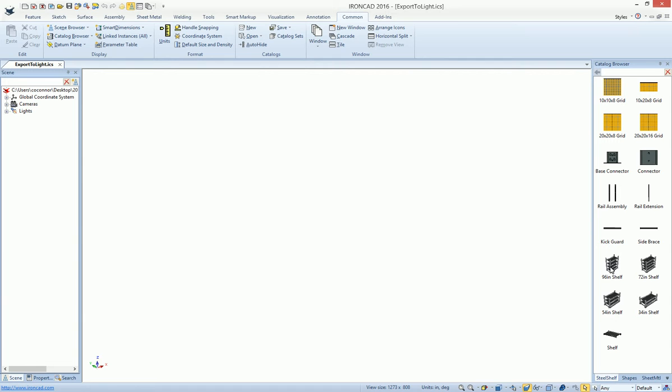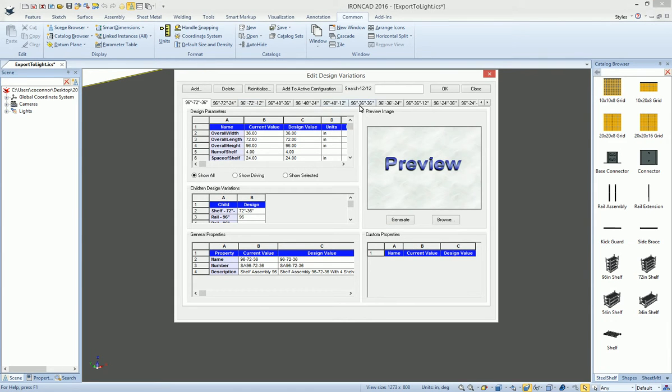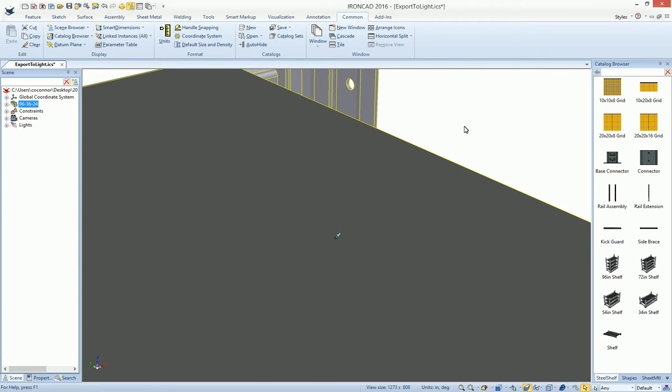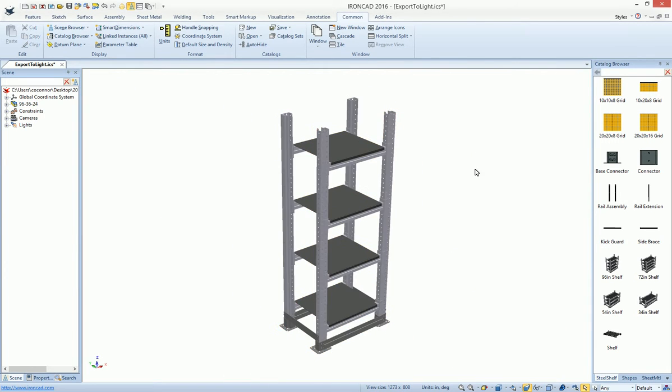In this case, this is a shelf. If we drag and drop it out, you'll see that it actually has a variety of design variations that can change in size the particular shelf that we want to use. In this case, this is a smaller shelf.